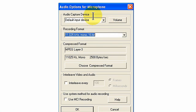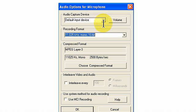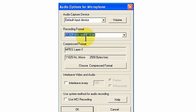You can set the audio capture device as either default input device in my case, or I could set it on the motherboard audio. Our recording format that we chose by clicking the down arrow is 11 kilohertz mono 16-bit.